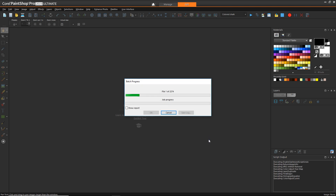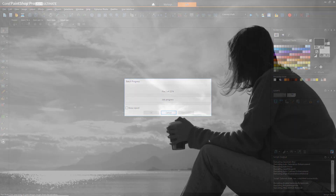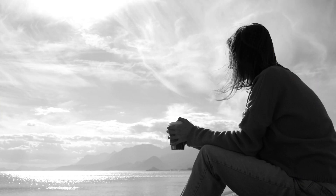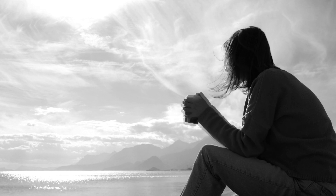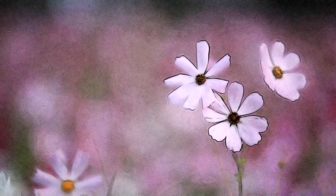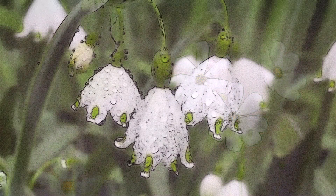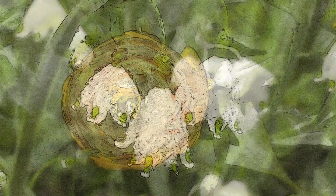This may also take a good long while, so you may want to grab some coffee while it's running. Now let's look at some of the images after they've been rendered by that script.